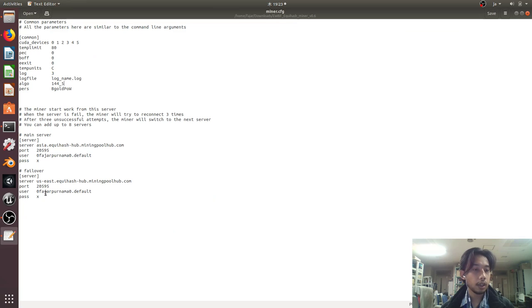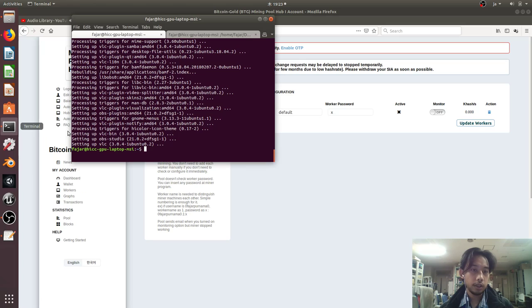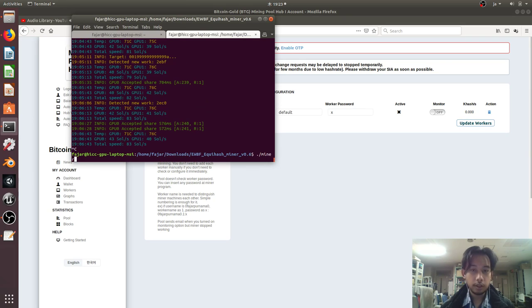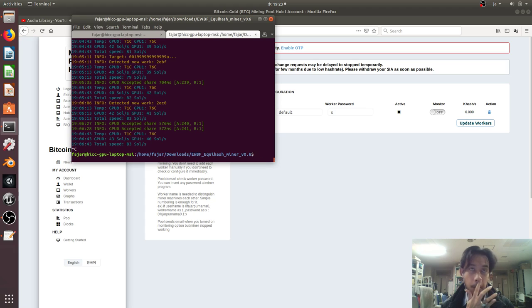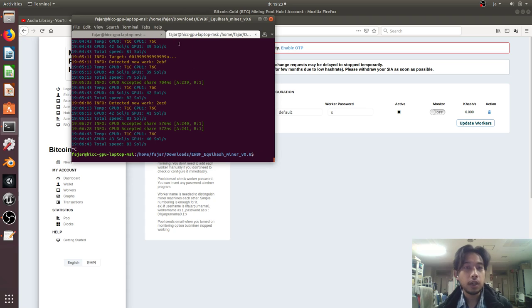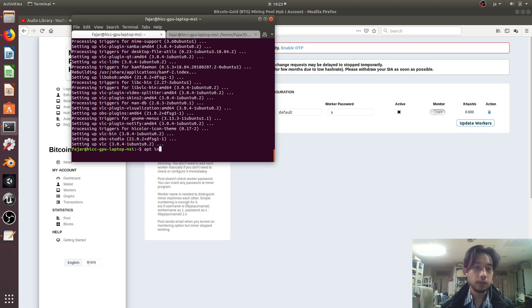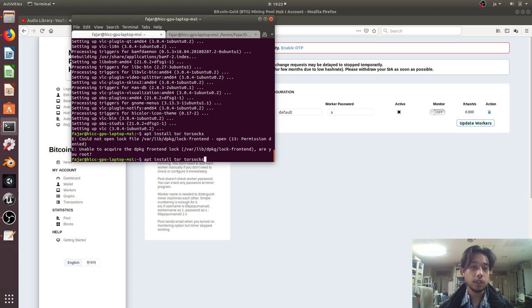To mine, you just start your miner. But I'm not in a safe place to mine, so it's quite controversial. I'd like to hide my mining activities, so first I have to install Tor and Tor socks, which I've already done.